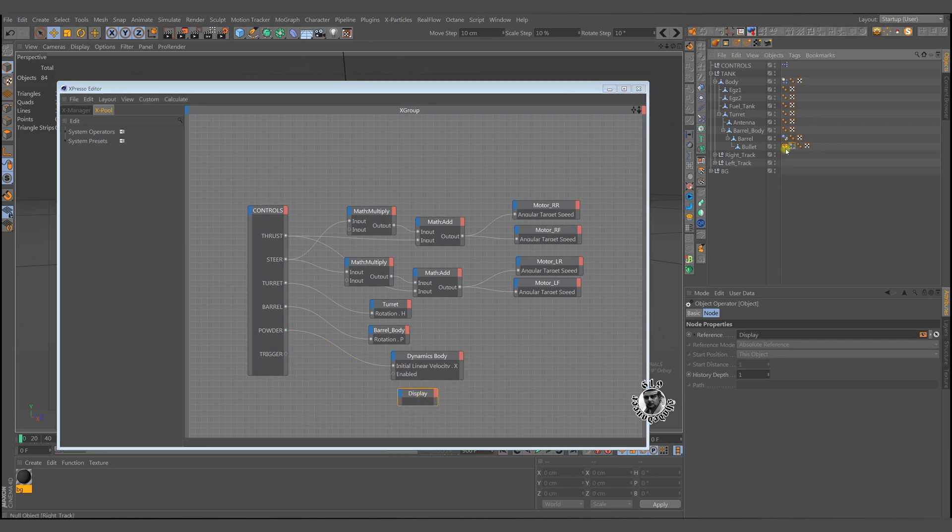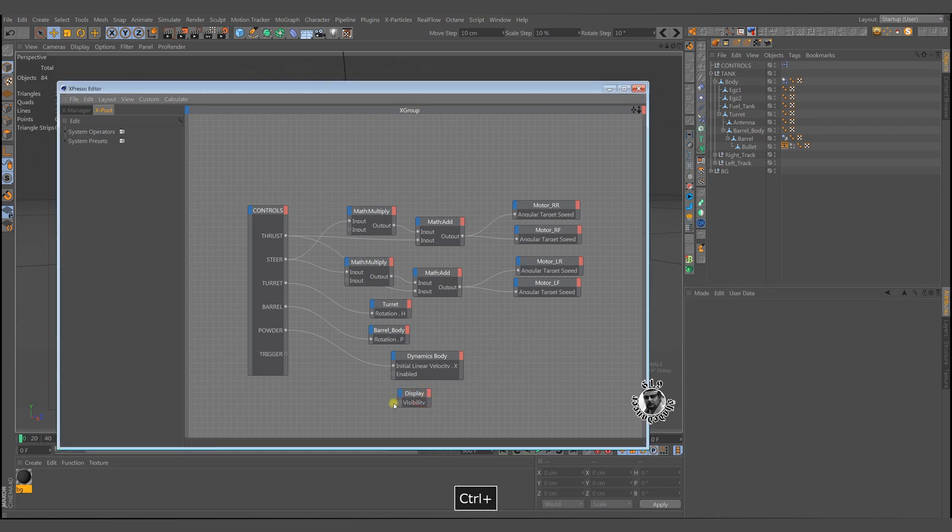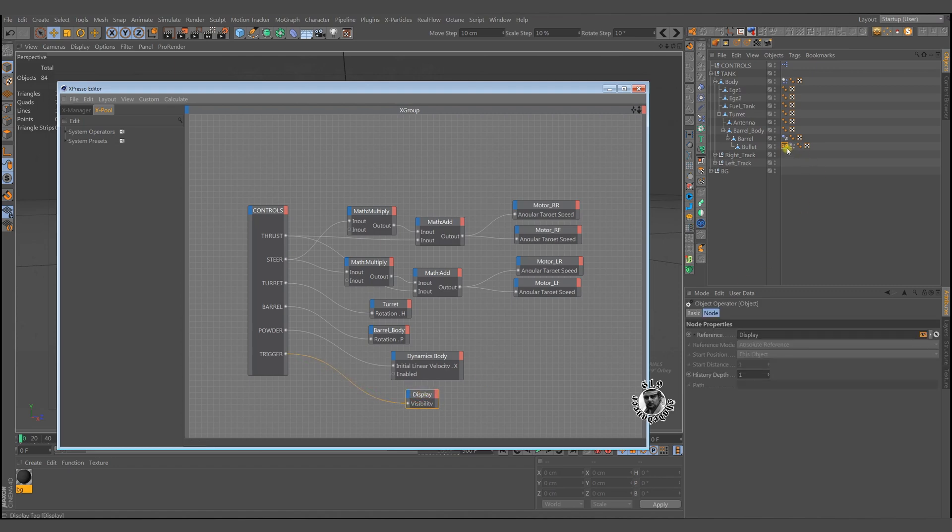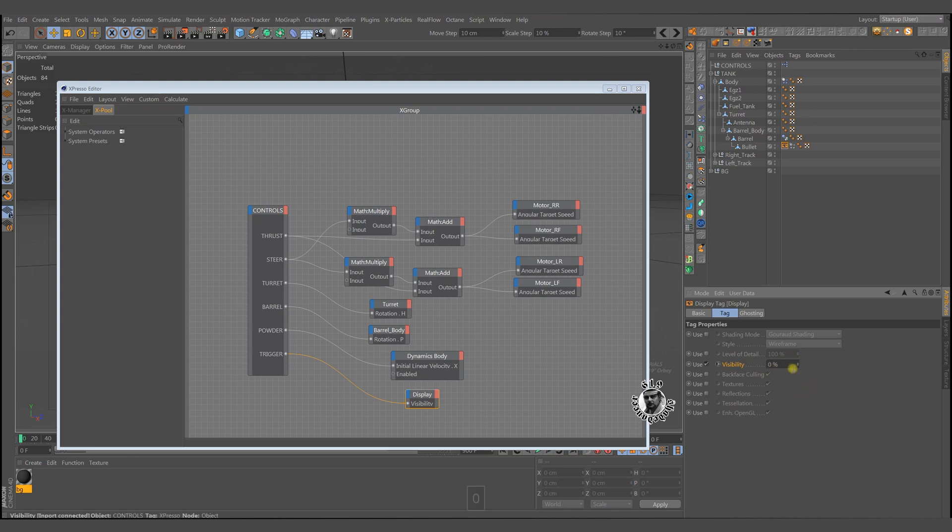Now for the bullet, we either show or hide it depending on the trigger. Let's make the visibility box check. If the trigger is 0, we will hide it. If we pull the trigger, it becomes visible. 1 is the real value, it equals to 100%.